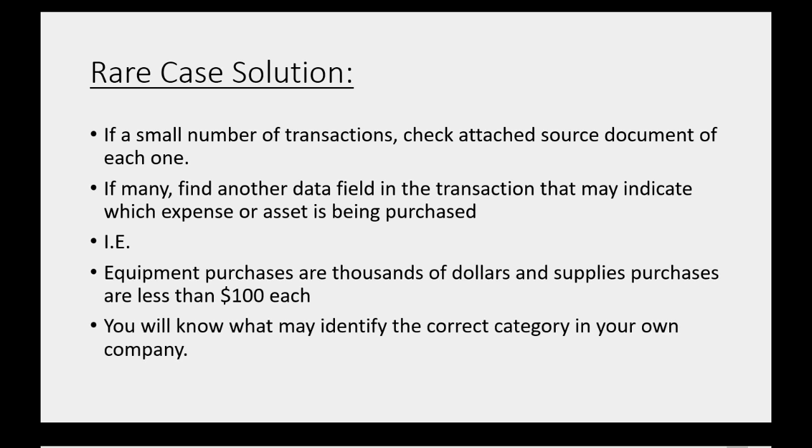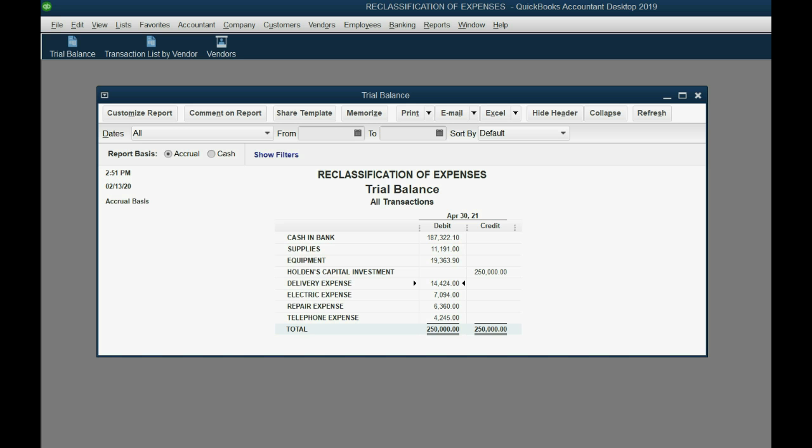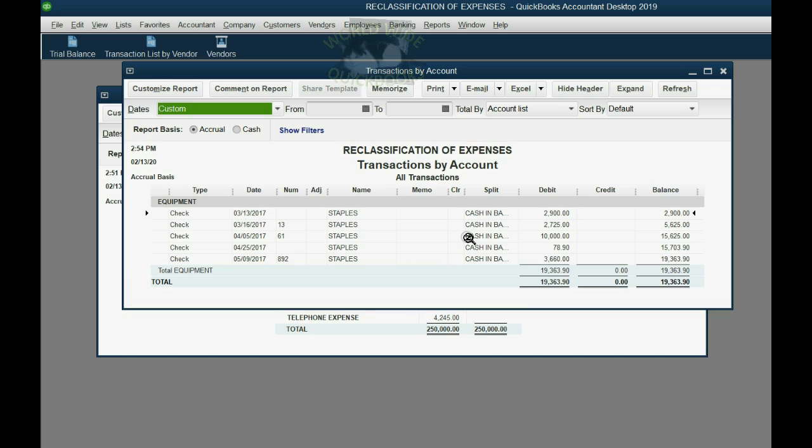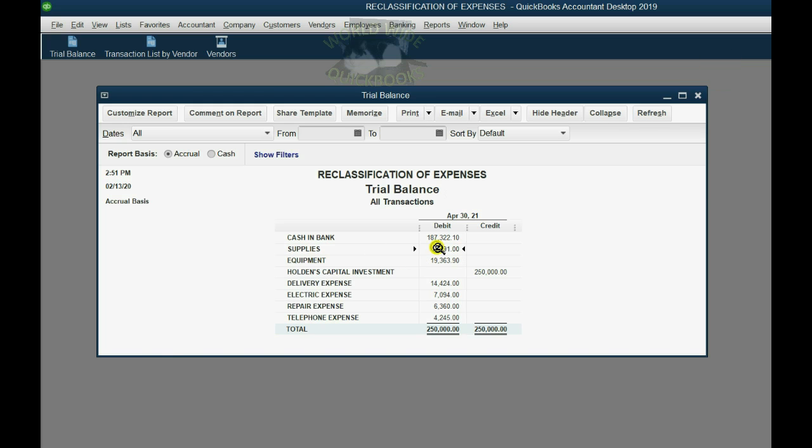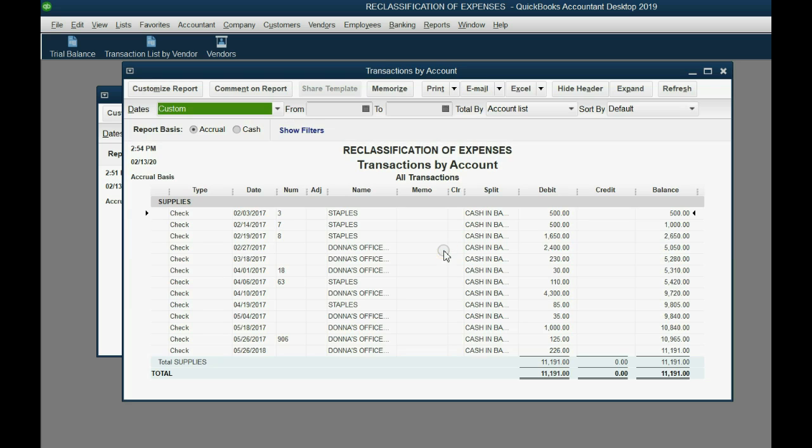You will know what may identify the correct category in your own company. If you know how your company runs, there will always be something in the transaction that will tell you, is this supposed to be one expense or the other? And if you're not sure, you can always open it up and look. So if you know a little bit about your business, you know that you purchased both supplies and equipment from Staples. Now, when I double click equipment, you see that it's no problem and every vendor is Staples. Now, we fixed the vendor, but we did not necessarily fix all of the categories if you buy several different assets or expenses from the same vendor. We double click supplies.